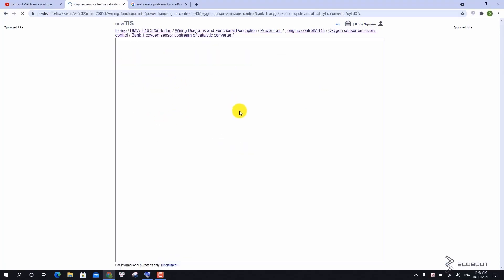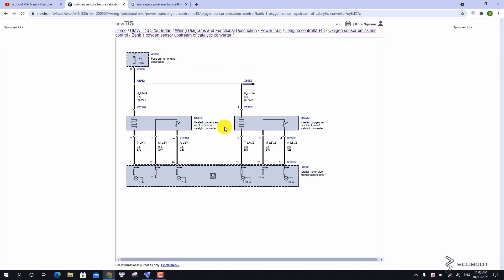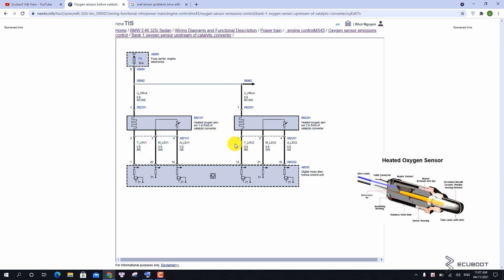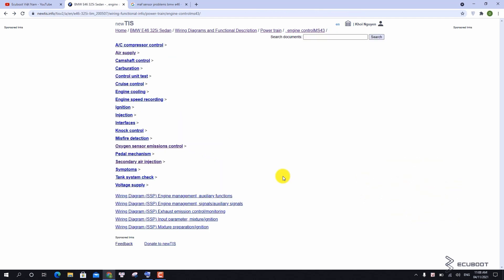As I mentioned earlier, this M54 engine is having 4 oxygen sensors in total. For your information, these are narrow type of sensors and each one has 4 wires. They measure the residual oxygen in the exhaust gas and send corresponding voltage value to the control unit.